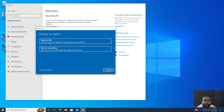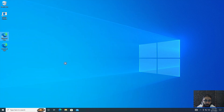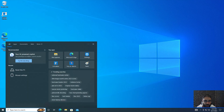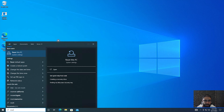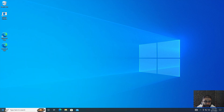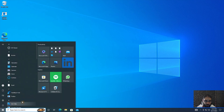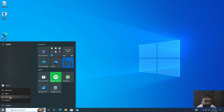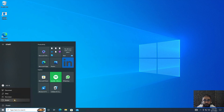One more thing: if for some reason you're not logged in and can't search for Reset This PC from inside Windows, there's another way to access it from outside Windows. Hold the Shift key and restart your computer — restart while holding Shift — and that will present basically the same options, taking you through the same motions to reset your PC. That's just another way to get to the same menu.